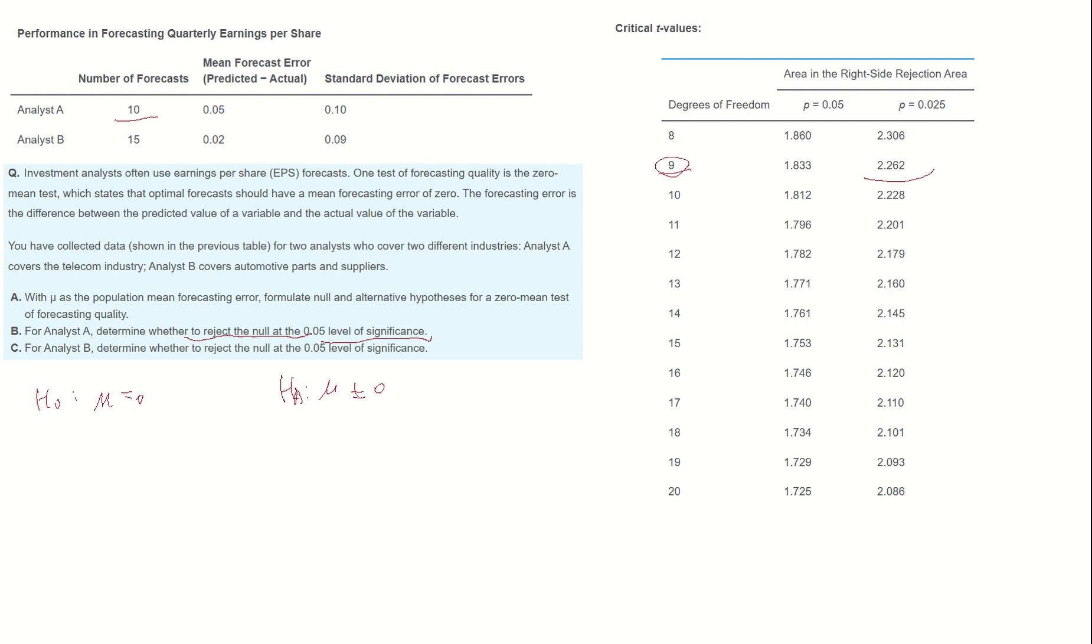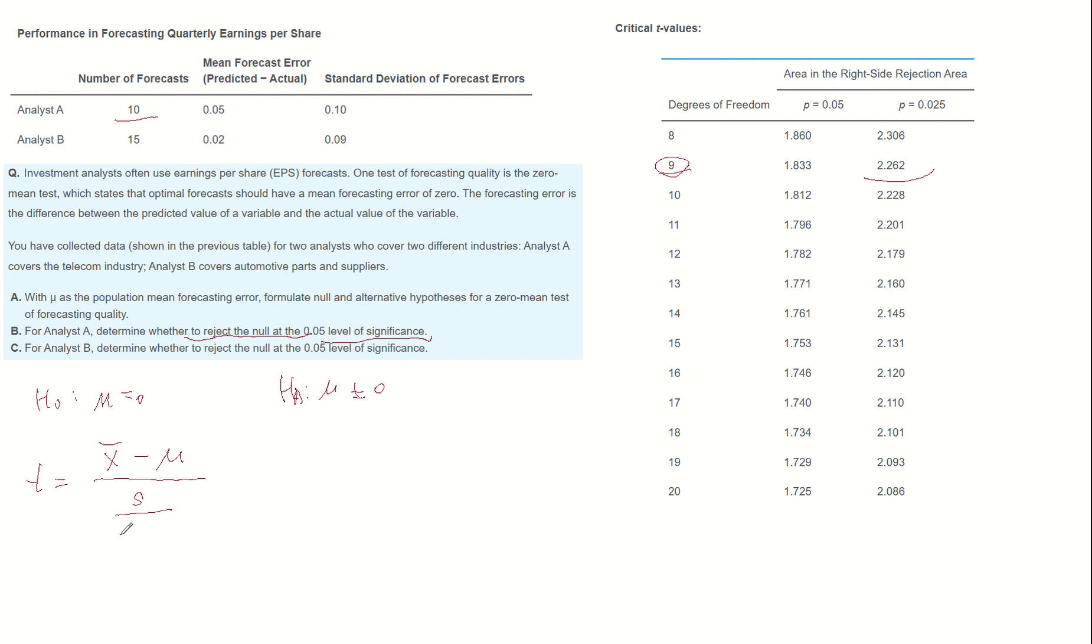Now let's calculate the T-score. T-score can be calculated by sample mean minus population mean divided by sample standard deviation divided by root n. Sample mean for Analyst A is 0.05.